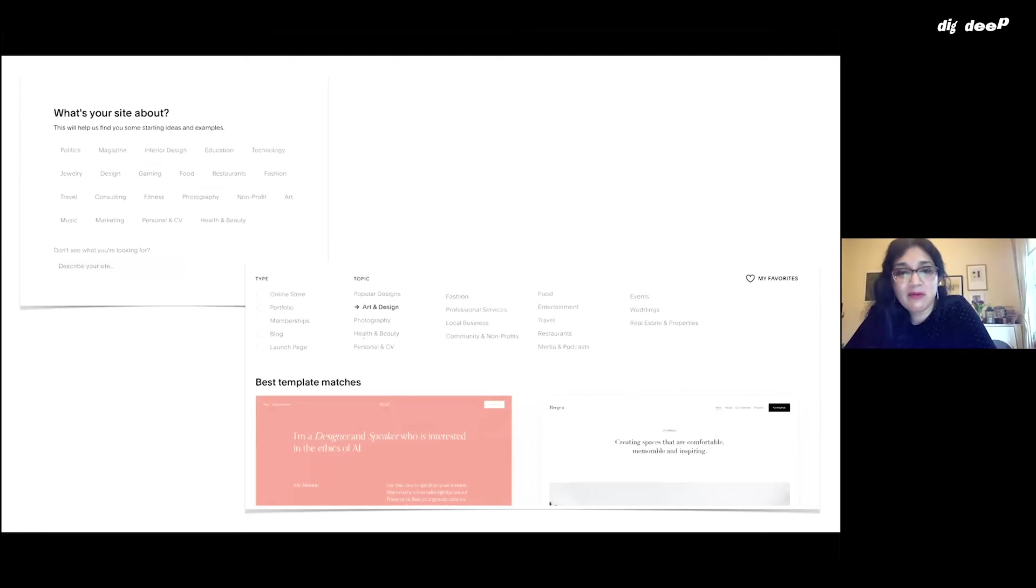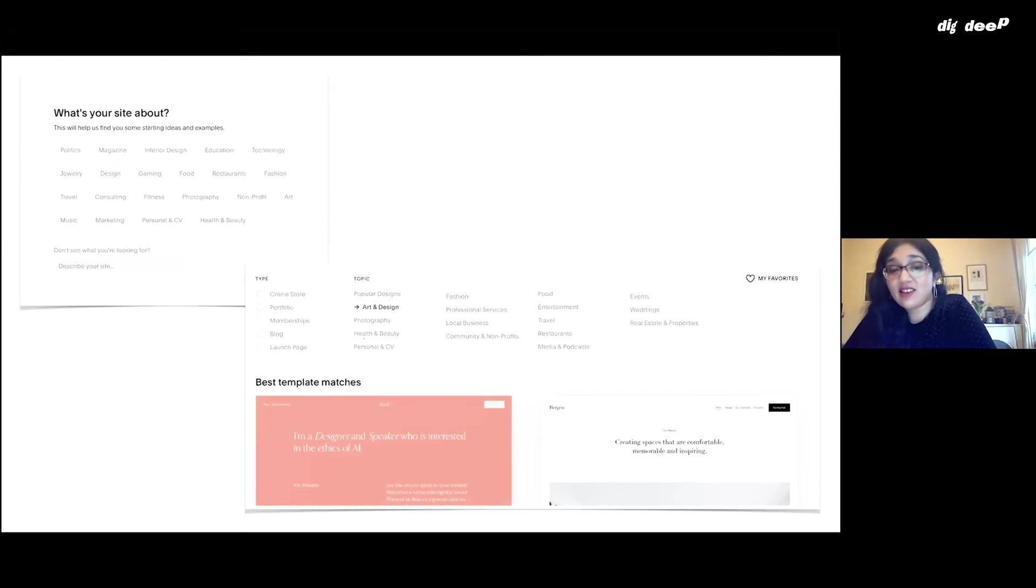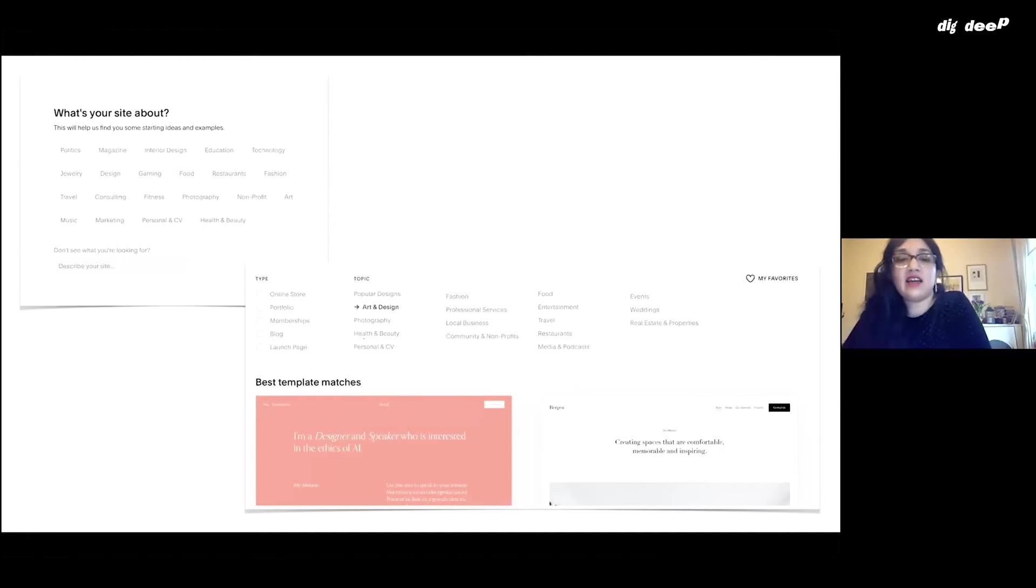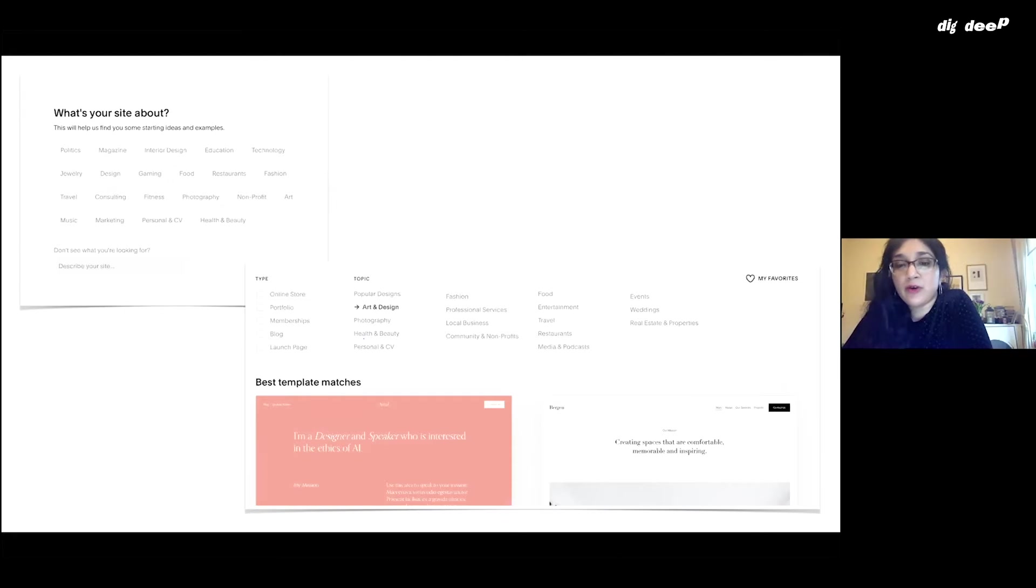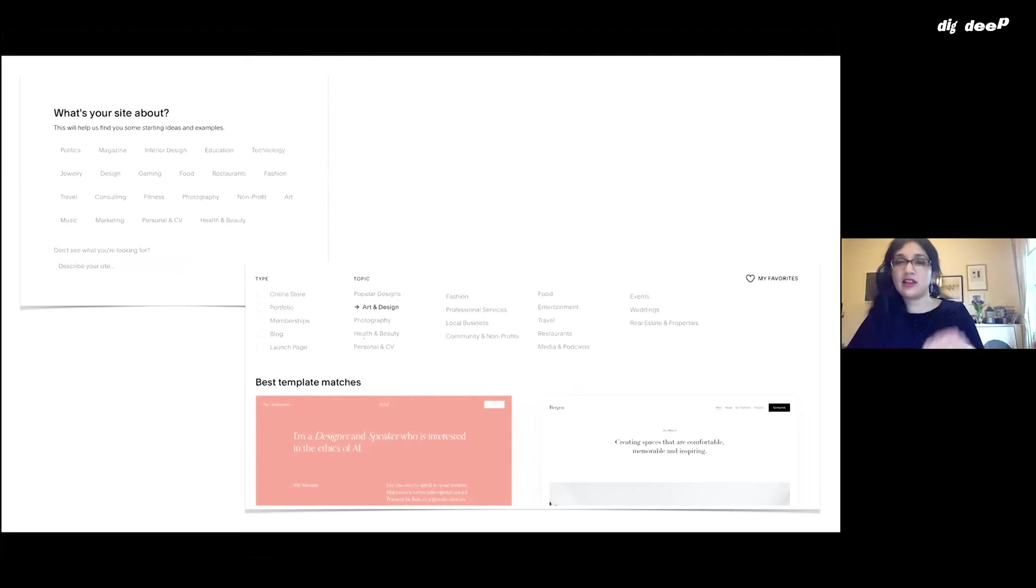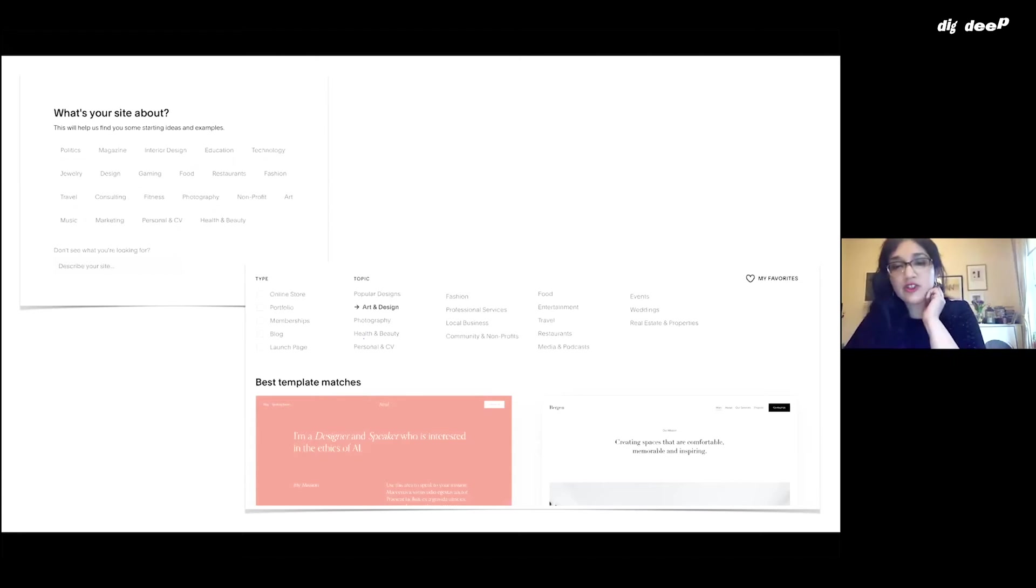What you might find initially when you're setting up Squarespace is they ask you for what type of website you're setting up. It could be something like an online store or portfolio, and maybe in certain areas like food or restaurants. Then they might suggest something that involves menus and specific things that are useful to you.